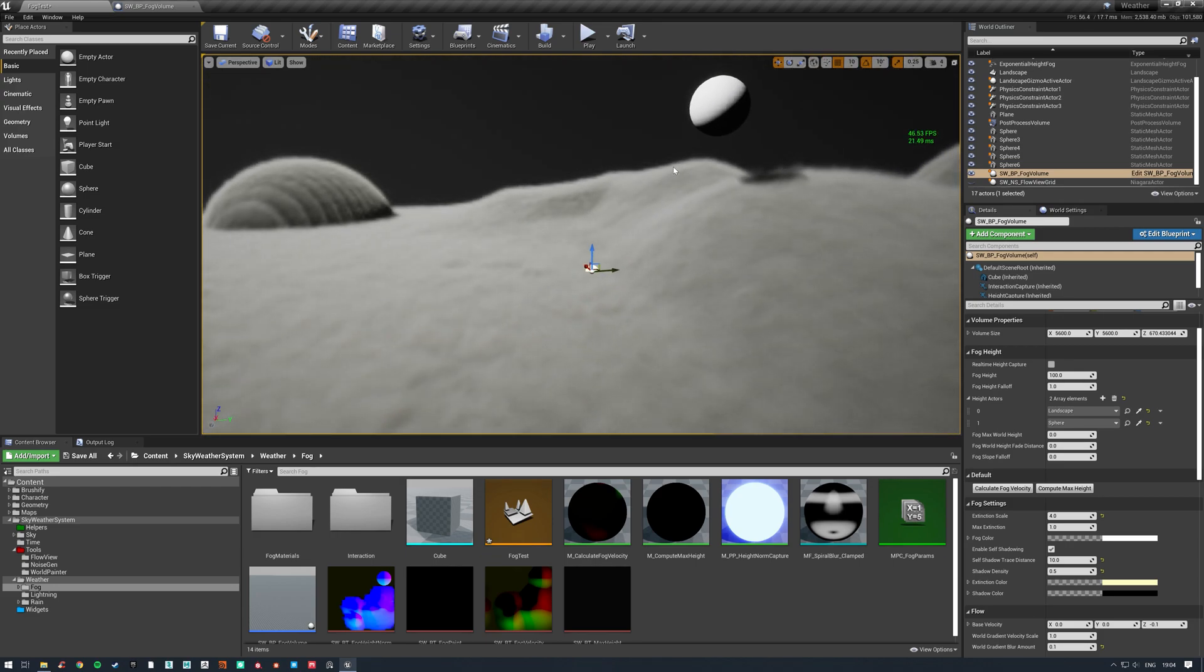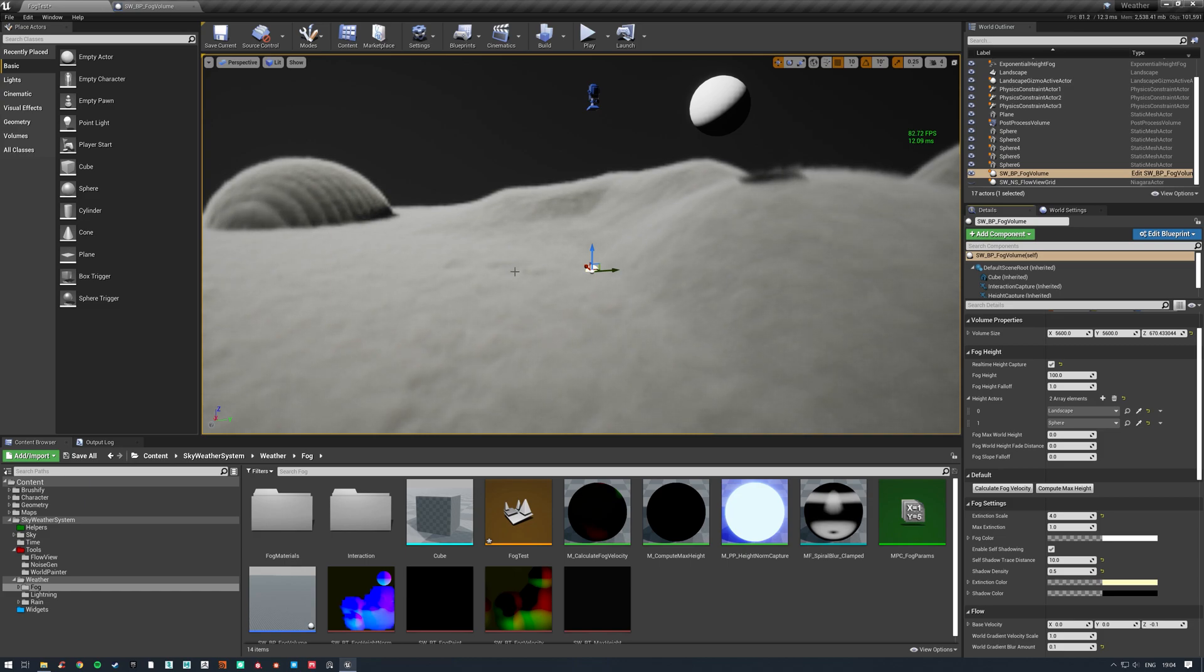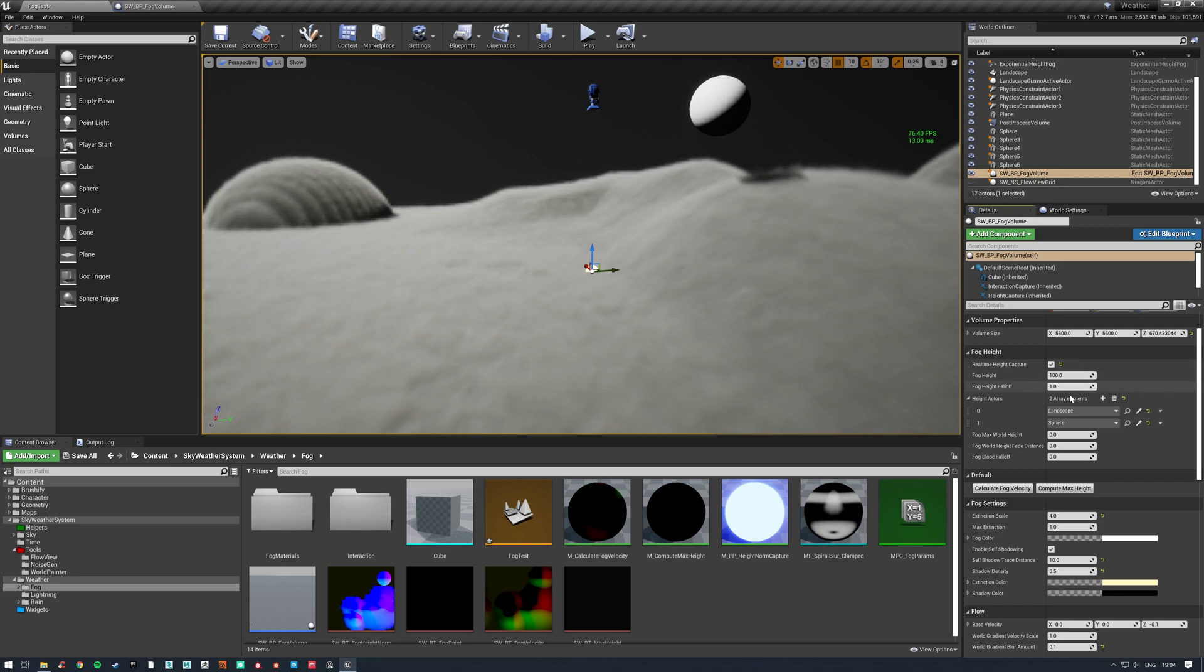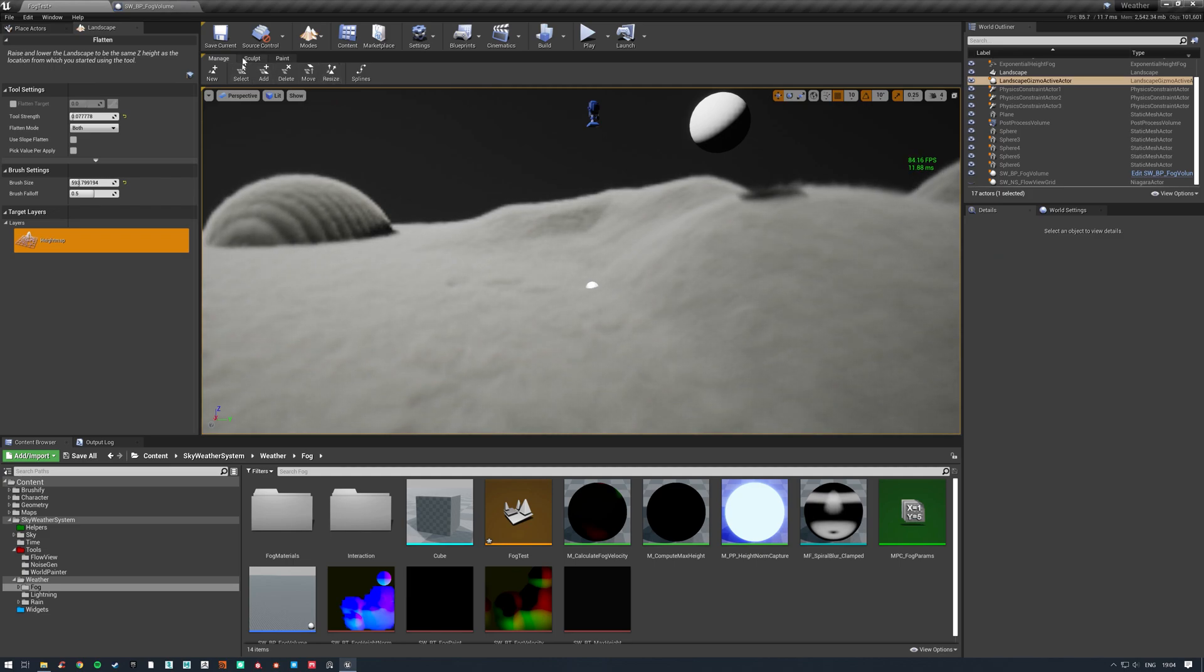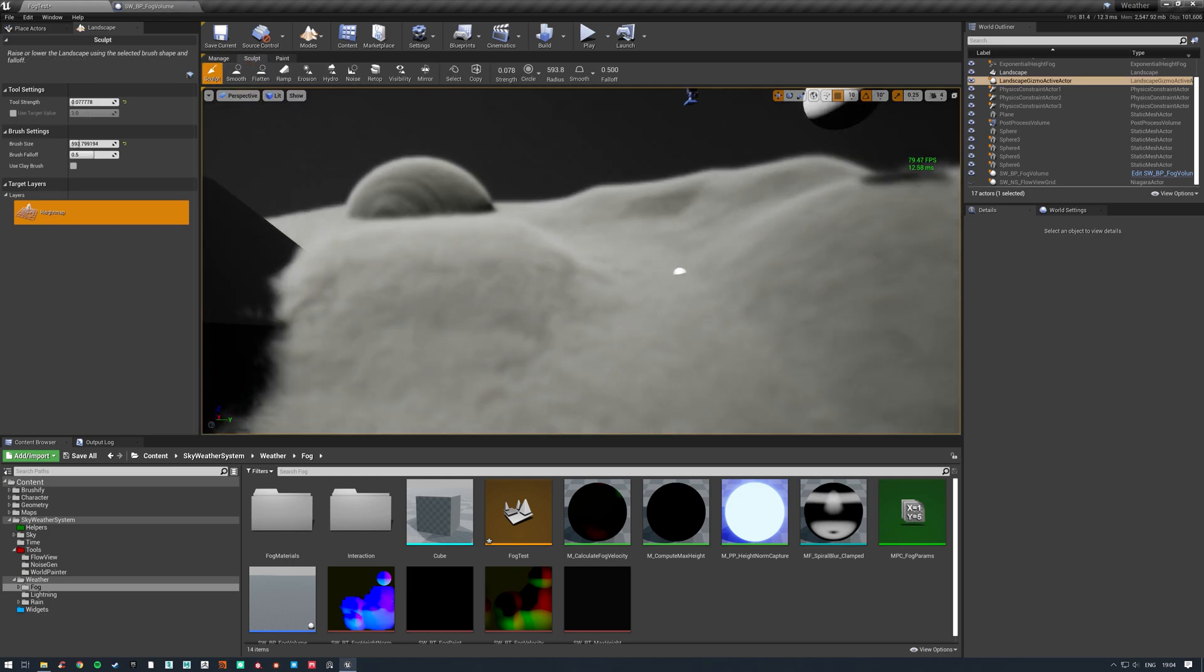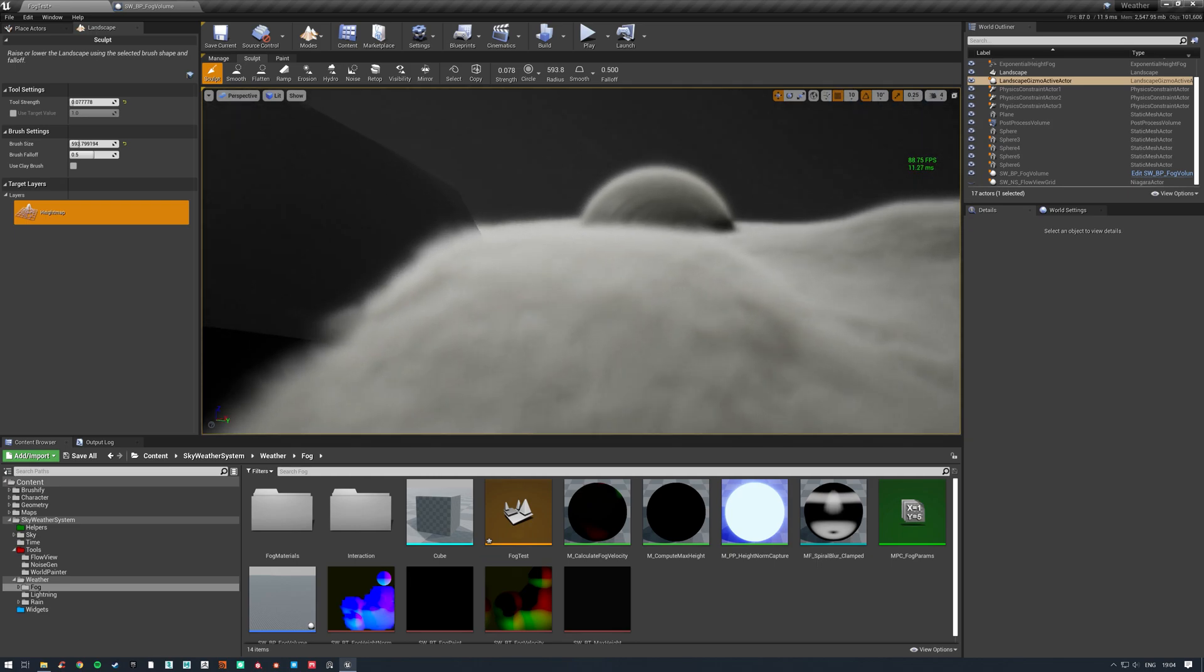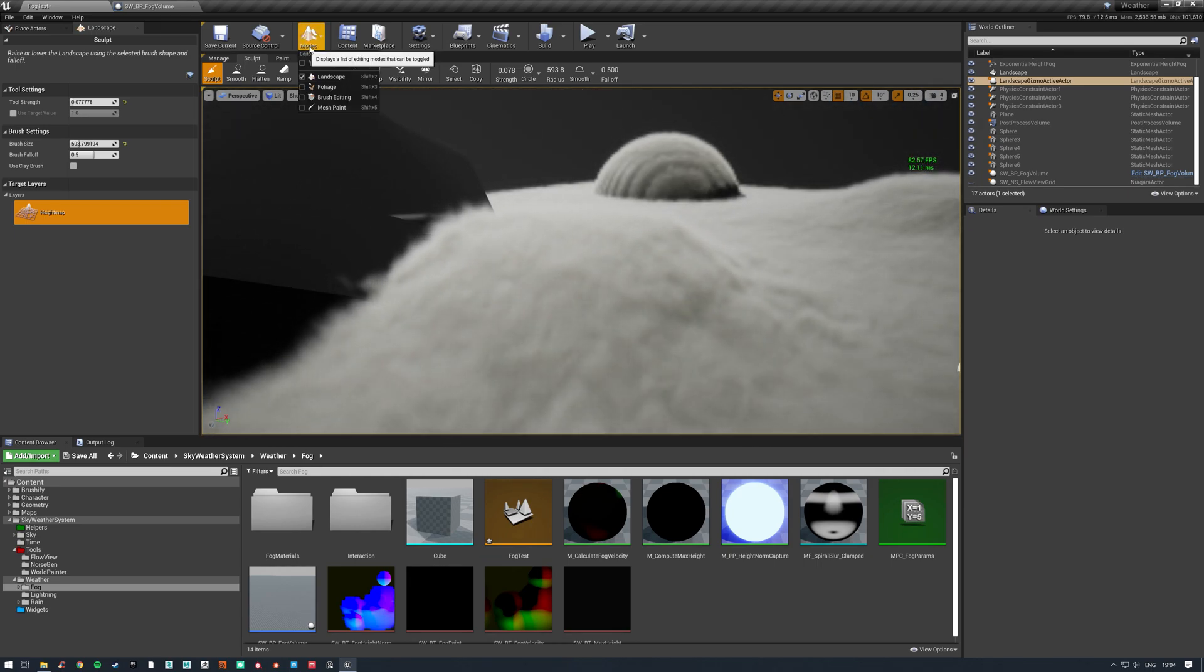Let's take a look at a few of the features. Real-time height capture, we'll turn this on for a second. This isn't something you'd want to turn on in game, this is just for when you're editing the fog. As you've noticed, the fog is obviously relative to any actors that we specify in this high actors list here. If I go into the landscape and just sculpt something here, we can see that the fog is now relative to this.